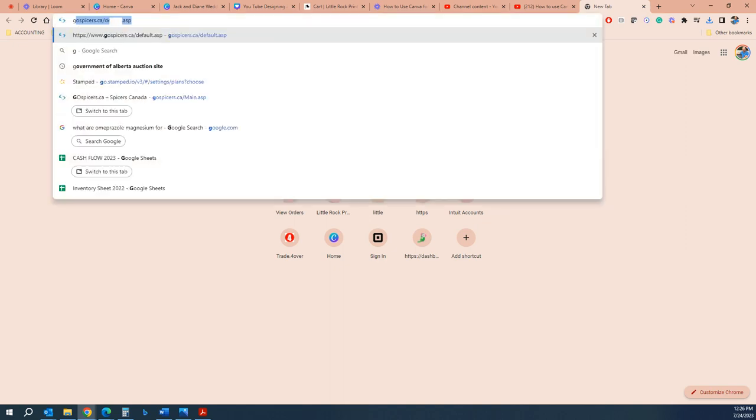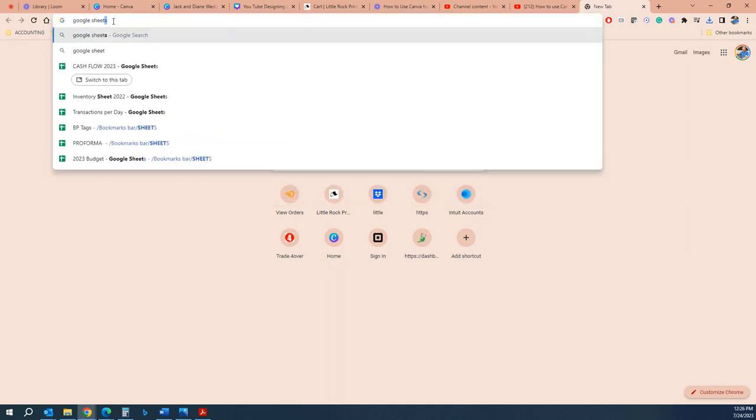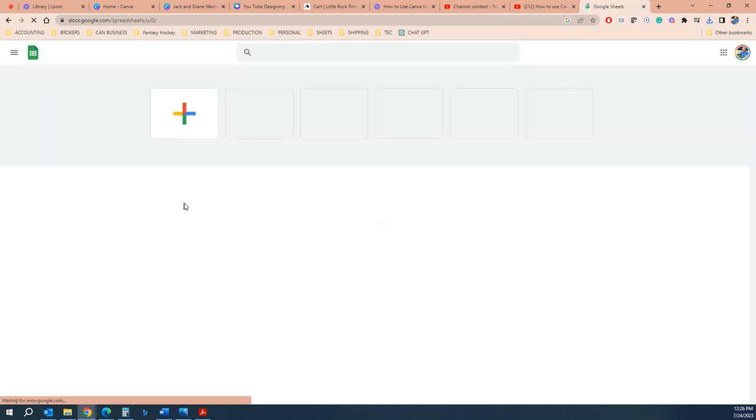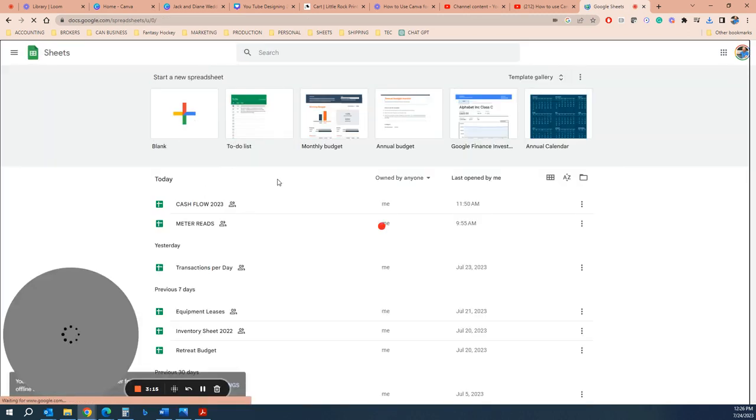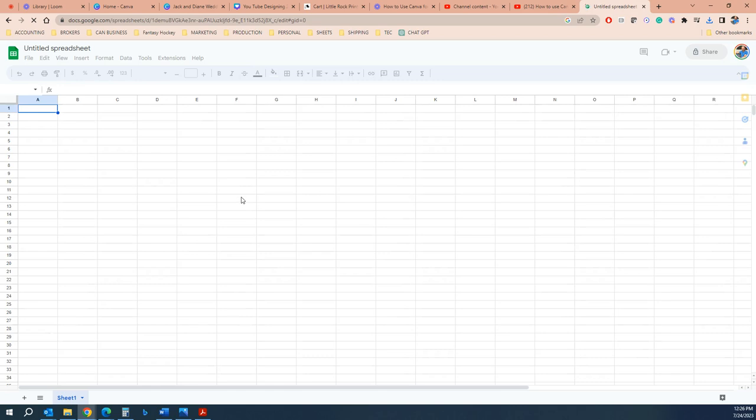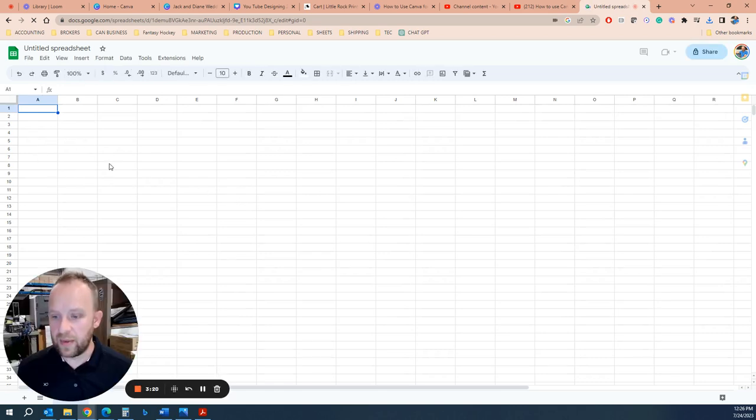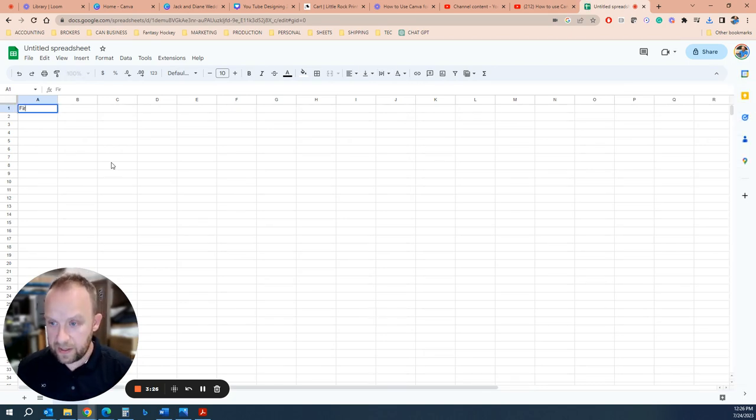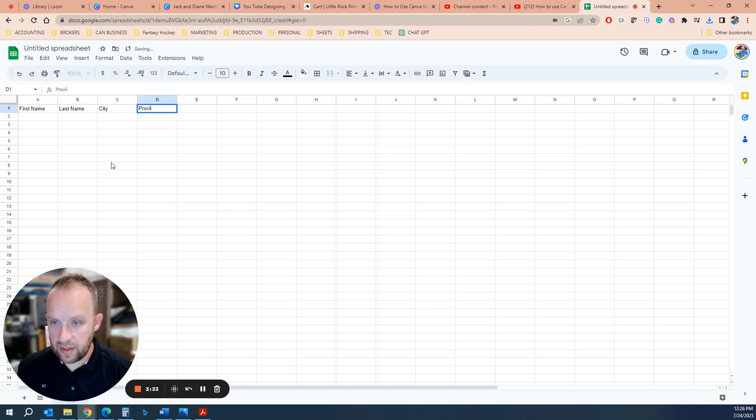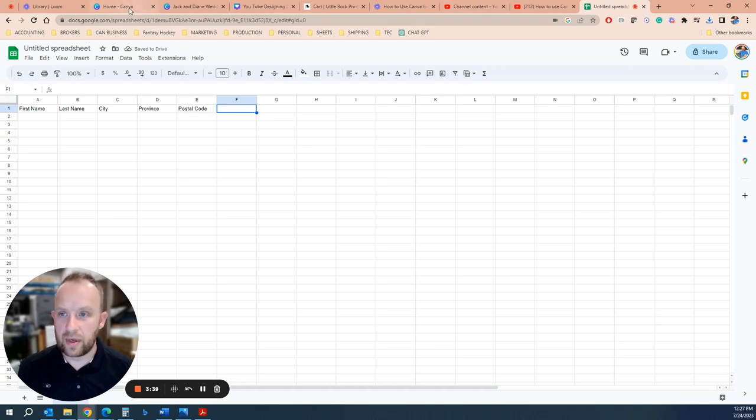In this case I'm going to go to Google Sheets and we're going to start with a blank template. And this is going to be really easy, you're going to put in all the information that you would have on a mail out. So you're going to have a first name, last name, city, province, postal code.